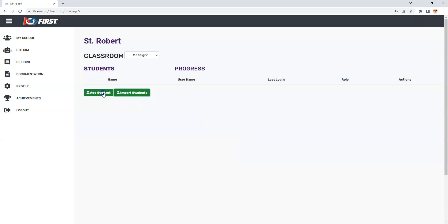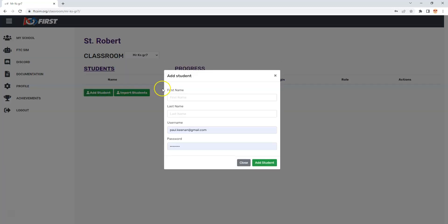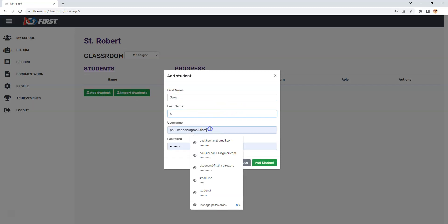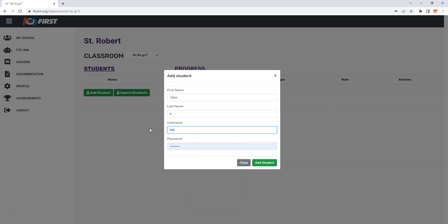I click on add an individual student and I'll put down Jake K. Here's where I'm going to put their username, so you might want to put down student 1 and student 2. The problem is if I put down one that's already been used by me, it's not going to allow me to put that one in.